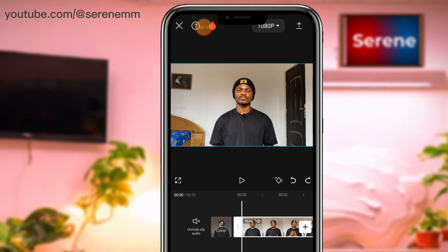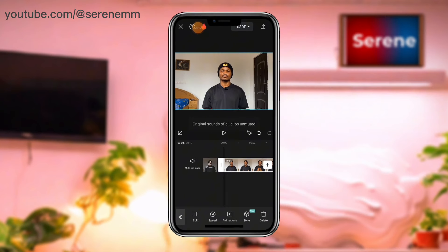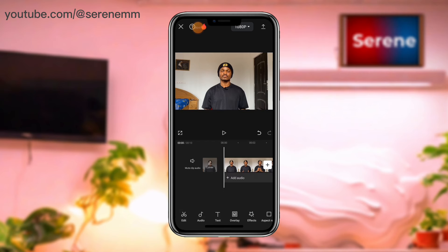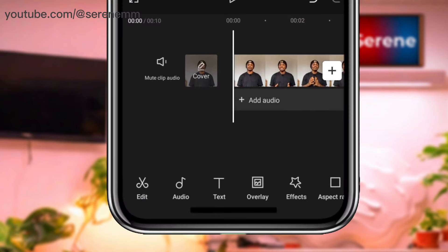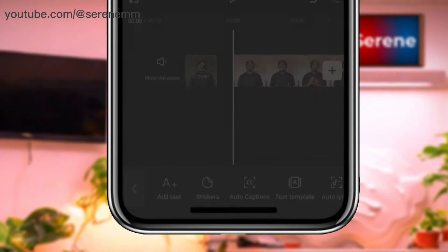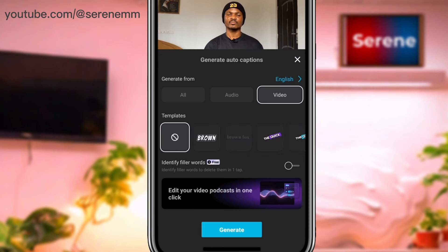Auto captions — over the years this has been something we badly wanted: dynamic captions to make our videos more engaging. It got to a point where after editing in CapCut you had to use another application to make dynamic captions attention-grabbing. But now those days are over because CapCut has a feature to quickly add auto captions. Go to 'text' then tap on 'auto captions' and you'll see tons of templates.